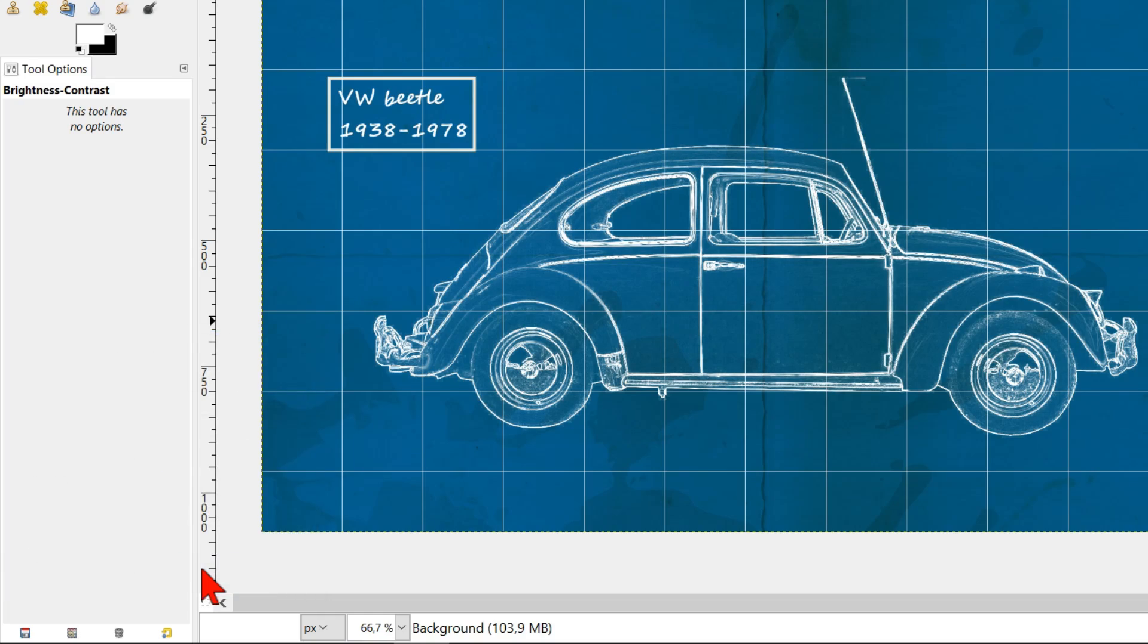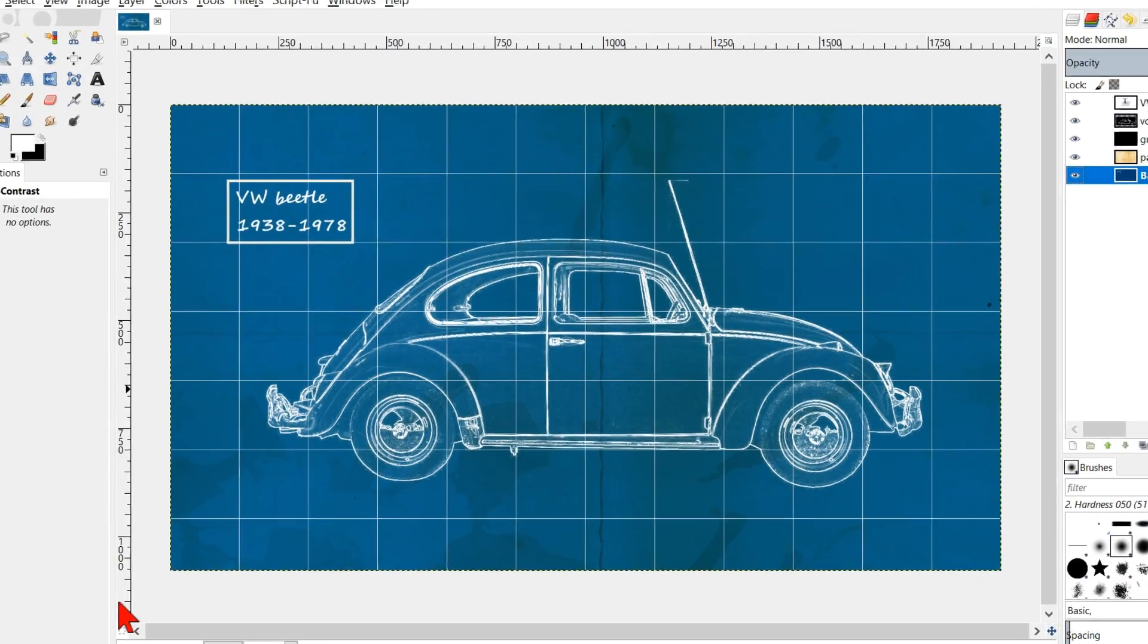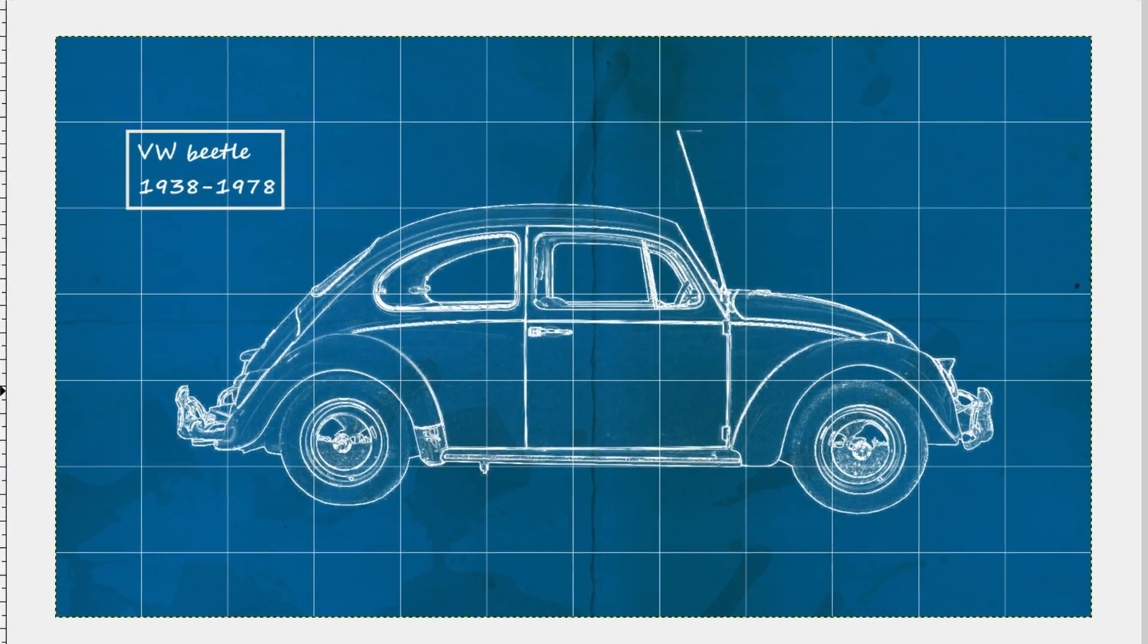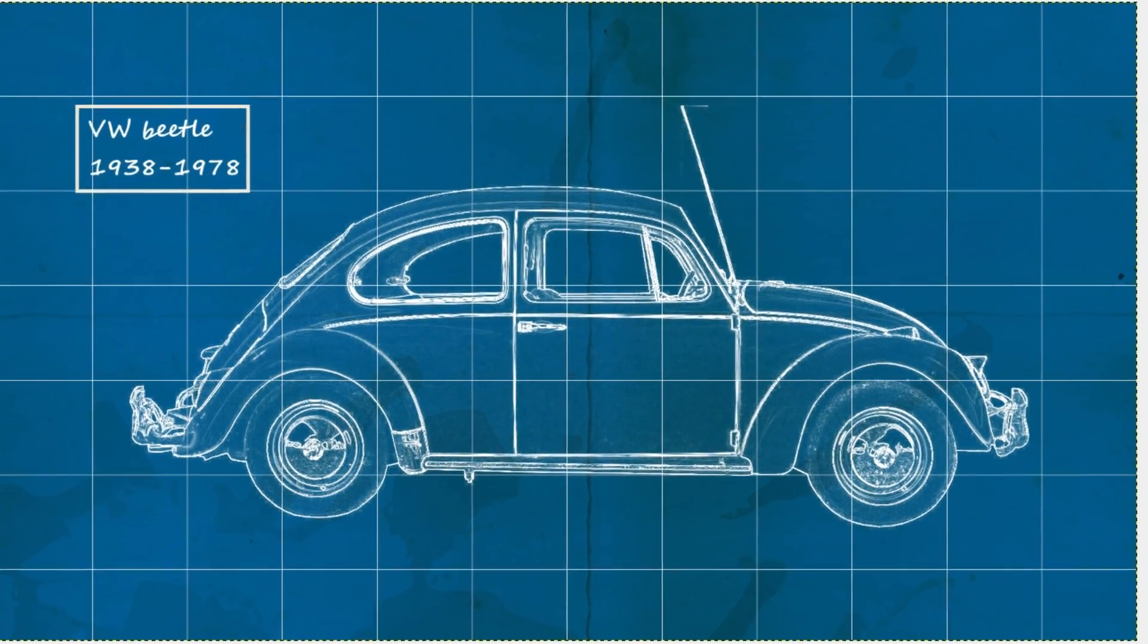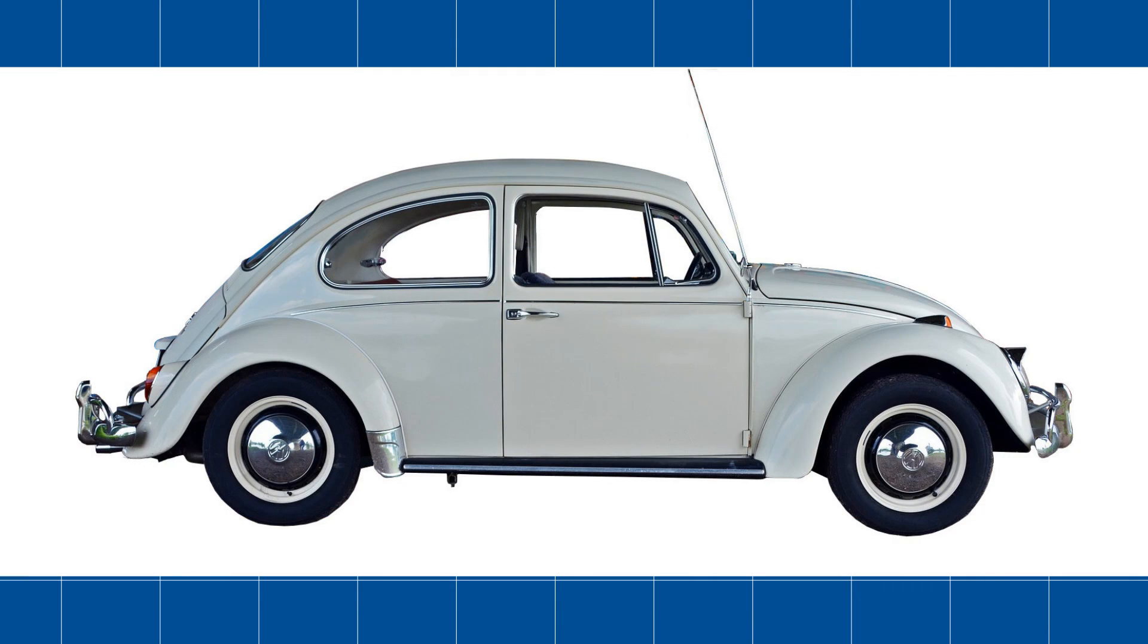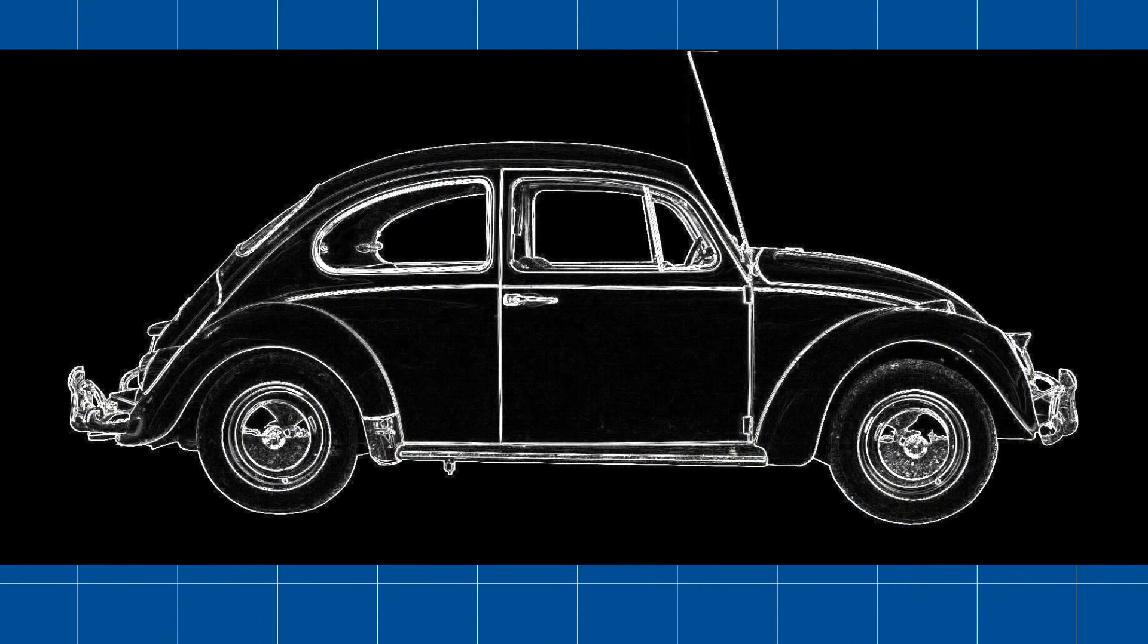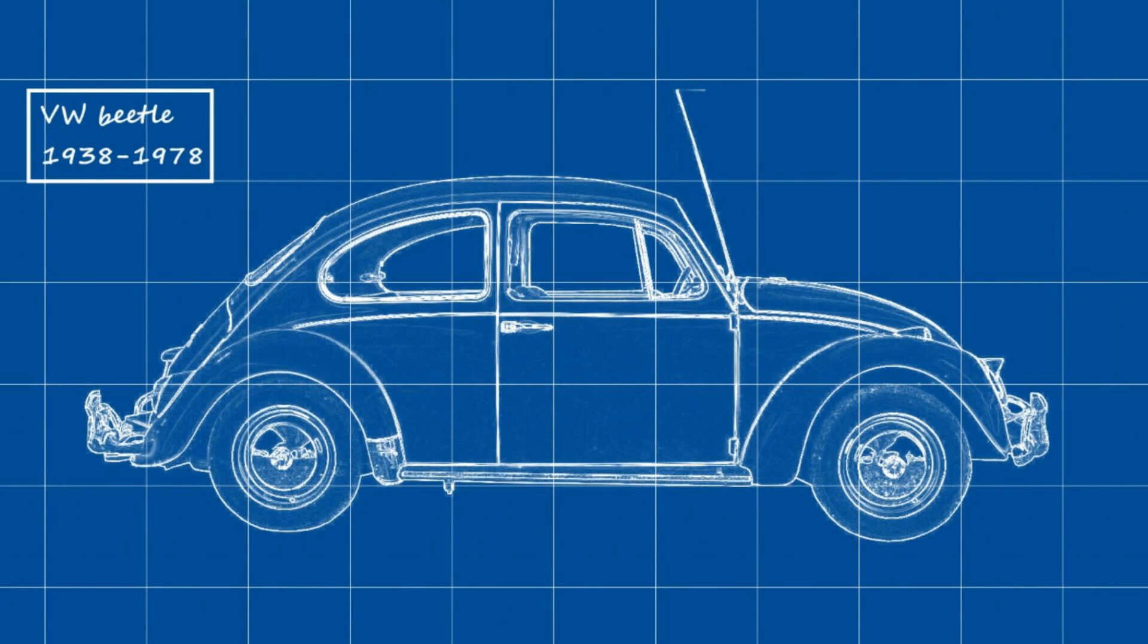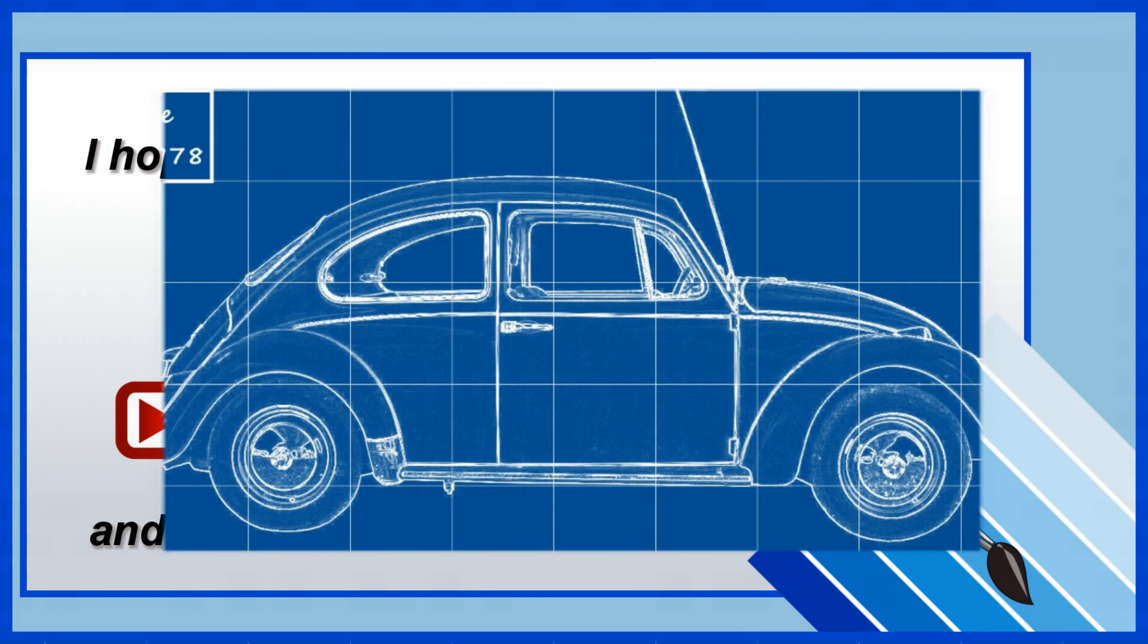Click ok. And there we have it. The vintage blueprint of an old timer beetle. I hope you liked the video and that it was helpful. Thanks very much for watching.